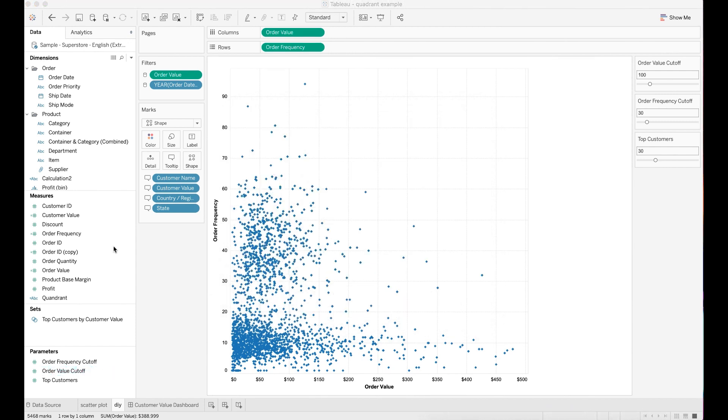Next, you need to create a new calculated field called quadrant. This field will allow you to define each quadrant based on the average order value and order frequency.